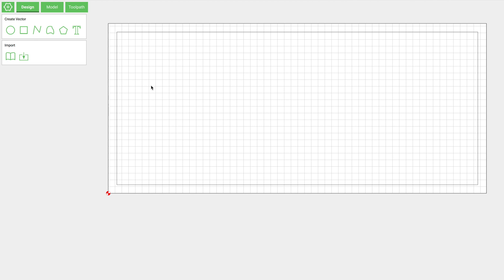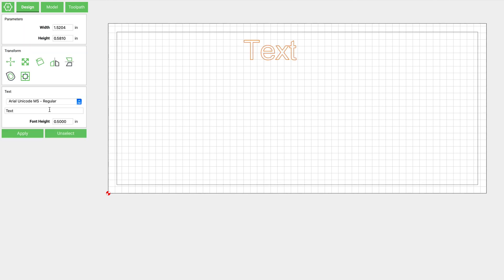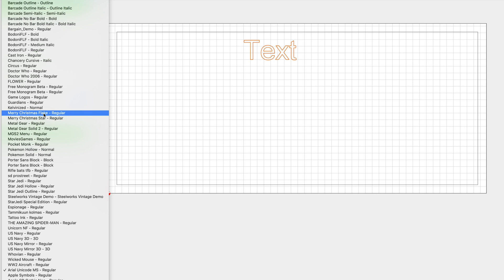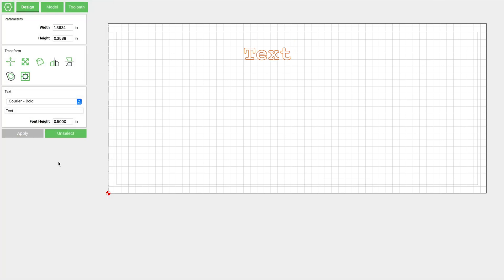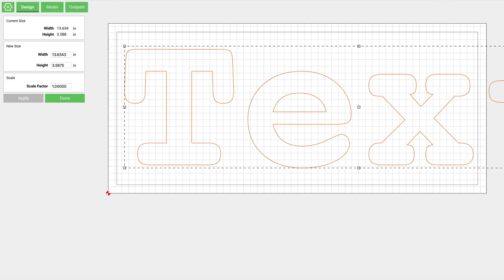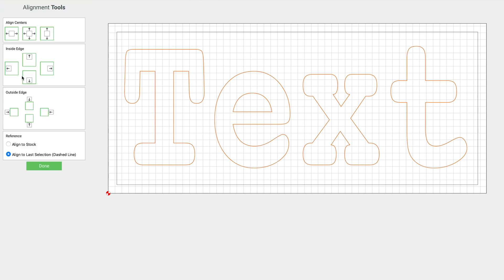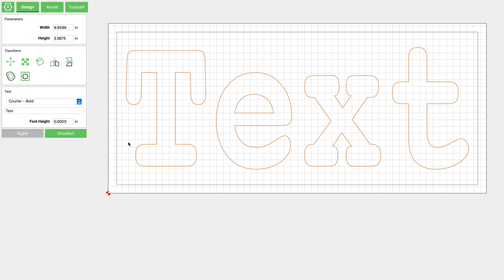Now we can start putting our text down. We're going to start with the text that's going to be on the bottom. I've selected Courier Bold for this - you can use whatever you like but I think this one looks pretty cool. I made it five inches tall and then I just use the resize tool to grab the side and click and drag it to the width that I wanted.